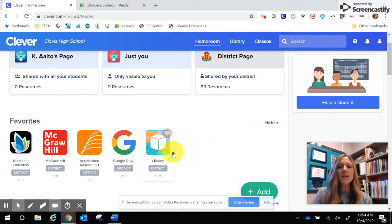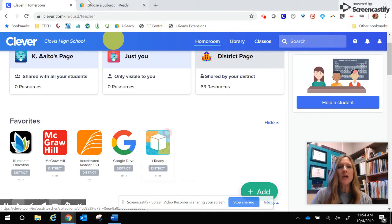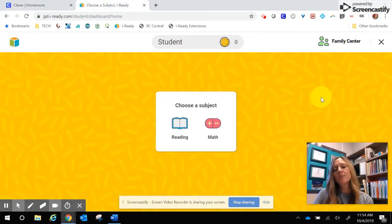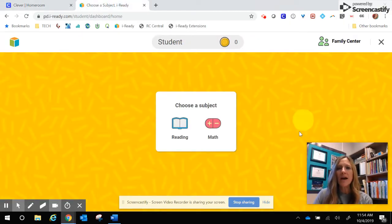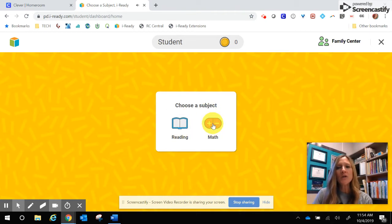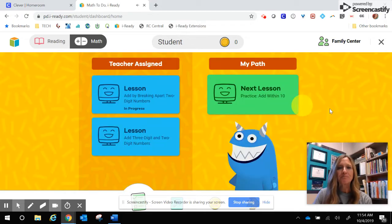Once you click on the iReady cube, you will go to iReady and your student's dashboard. Depending on which school site they are at, they will have the subject to choose from — either reading or math. We're going to go ahead and click on math for our student.